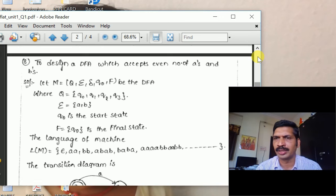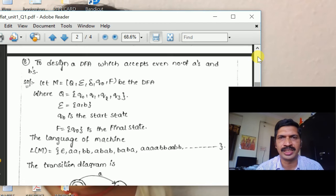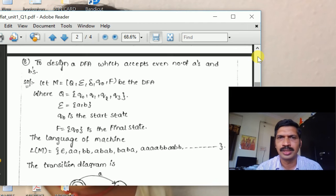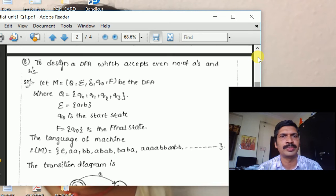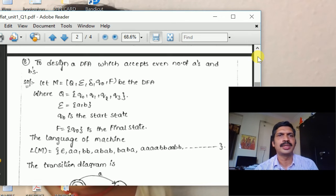This problem has four variants: odd number of A's and odd number of B's; odd number of A's and even number of B's; even number of A's and odd number of B's; and even number of A's and even number of B's. All of them use the same diagram — only the final state changes. If you can solve this problem, you can also solve: design a DFA which accepts an even number of zeros and ones.